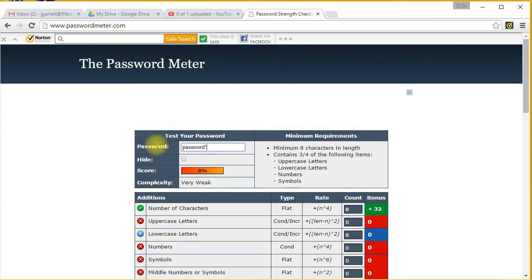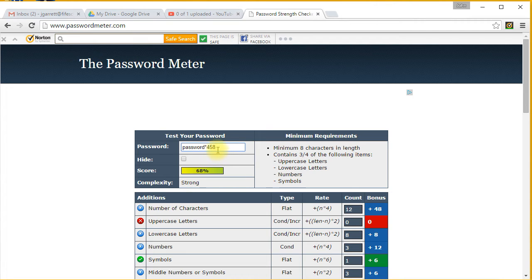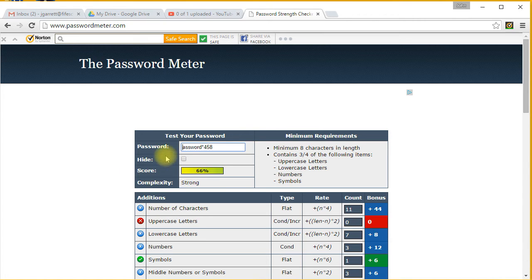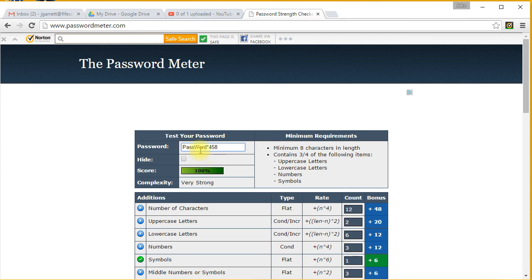If I do 'password*458', that makes it a little bit stronger because you've got that symbol in there and that 58. Maybe if I put a capital in, it brings it up to very strong. Or maybe I go 'password' and capitalize the W. Wow, now you've got a little bit stronger password. So some things to think about there.